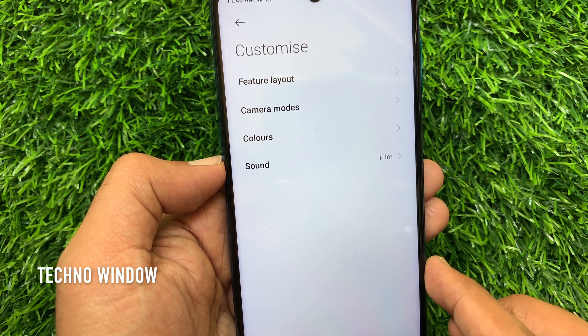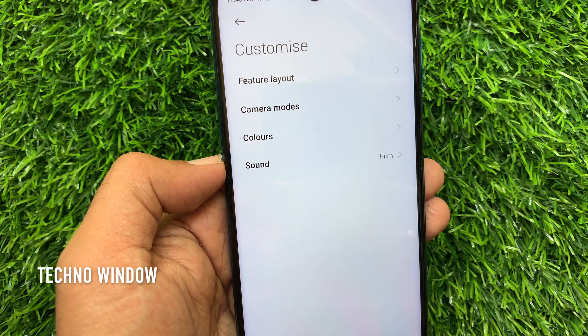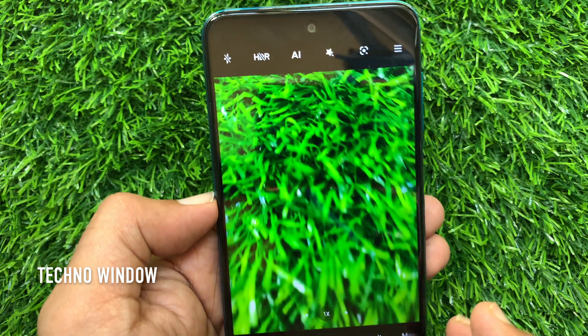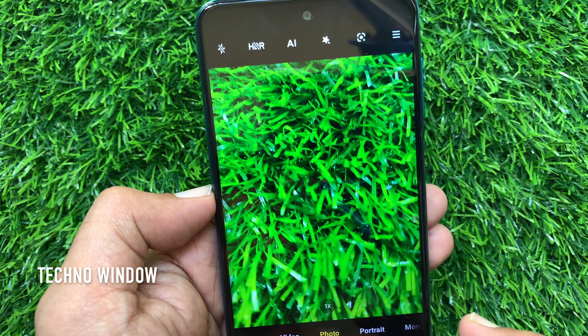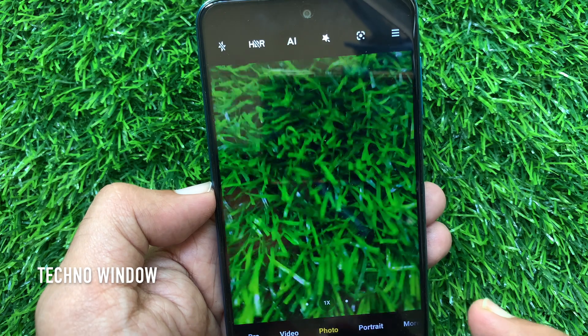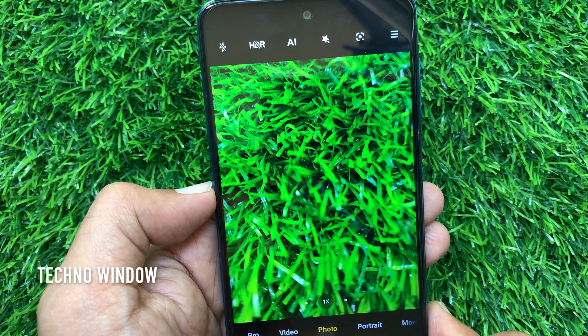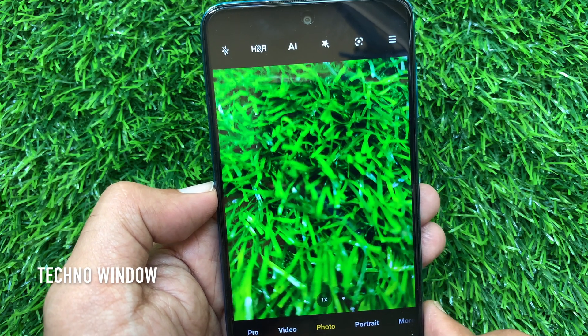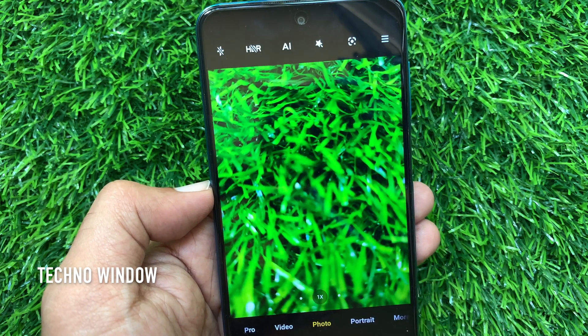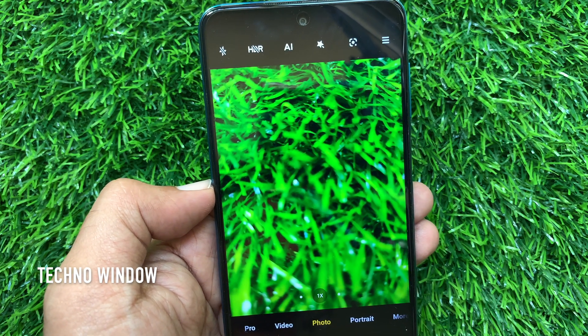Now go back to camera and capture an image. Shutter sound changed. So these are the steps to change camera shutter sound in Redmi Note 9 Pro.